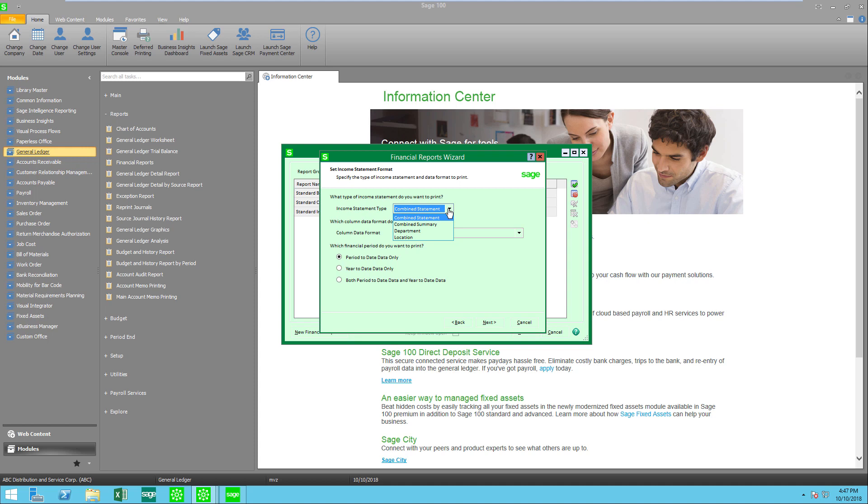Now you'll see that I have department and location. Those are the definitions of my sub accounts. So I have a three segmented GL account. The second segment represents departments and the third location. For our example we're going to stay with the combined statement.